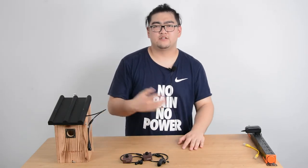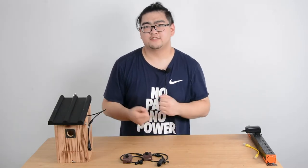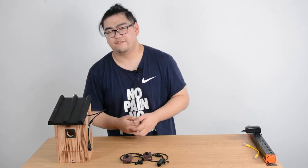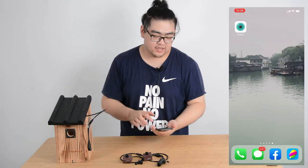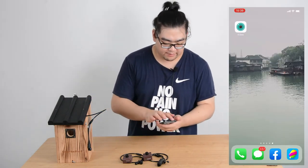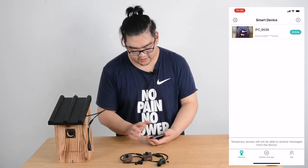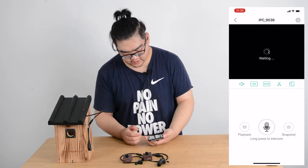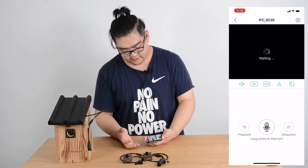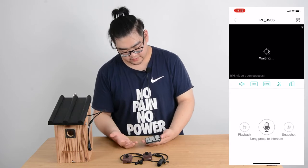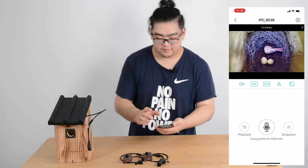Now let's take a look at the first method. The first method is quite simple if you know how to use our app. So we take out our phones, open our app, and then we choose our camera. We're waiting for the camera to show its image and now we have the image.